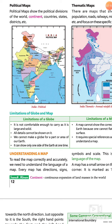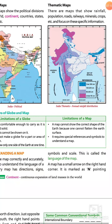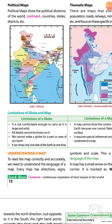Globe की second limitation यह है कि all data cannot be shown on it। Globe पे सारी data show नहीं की जा सकती। Map की second limitation: it requires special references and symbols to understand a map। Map को समझने के लिए special references और special symbols की जरूरत होती है। Globe की third limitation: it can show only one side of the earth at one time — इसमें सिर्फ earth के एक side को एक ही समय में देखा जा सकता है।